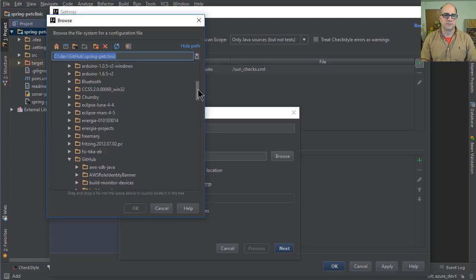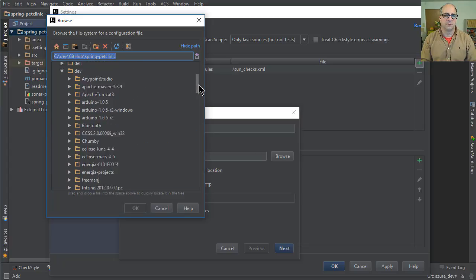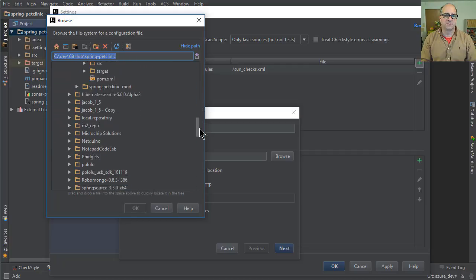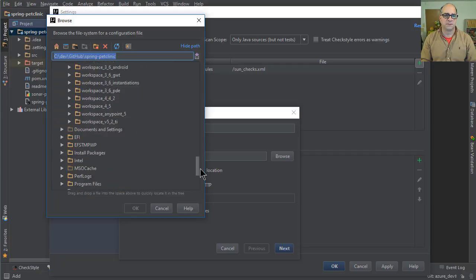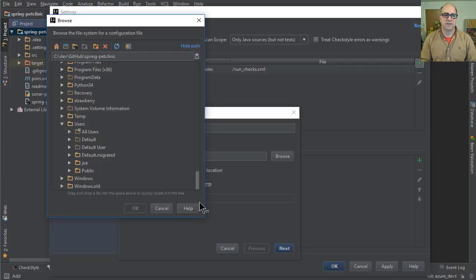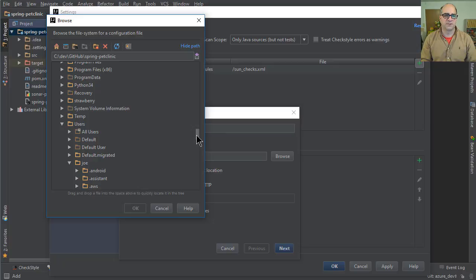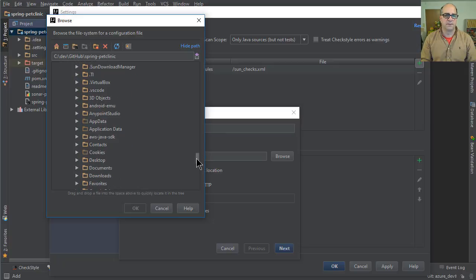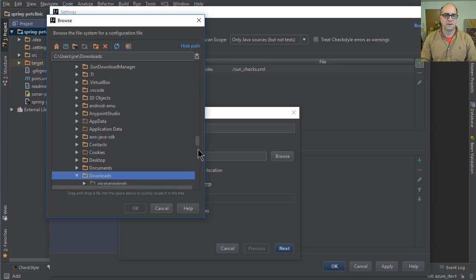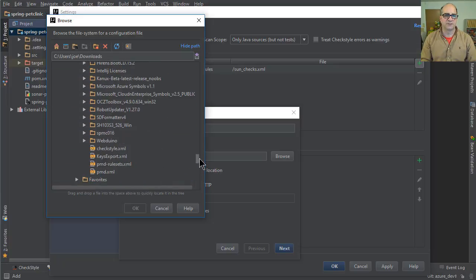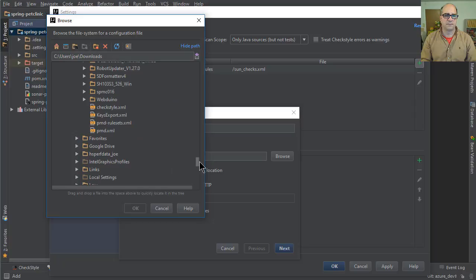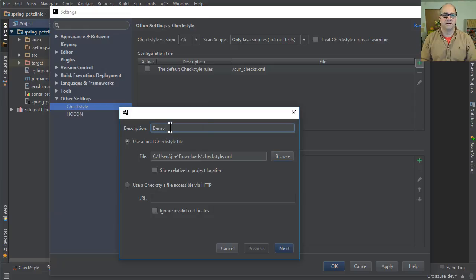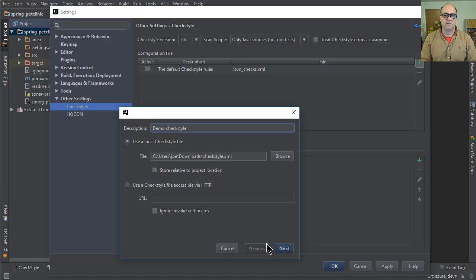Downloads. Where is it? Users. Joe, that's me. We'll go to the downloads. On a Mac, this would look different. We're going to go to downloads, and we will look for the word CheckStyle. There it is right there. So that'll be our config. We'll name this Demo CheckStyle, and we will hit next.